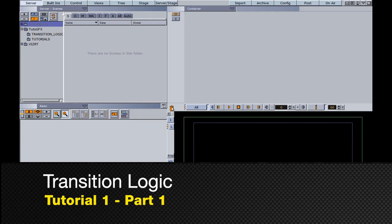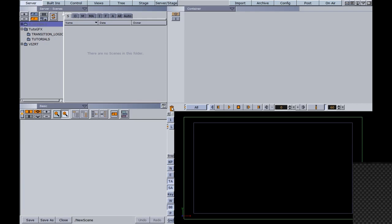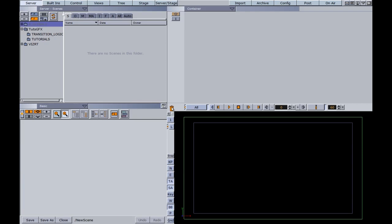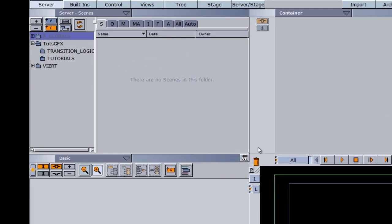We are going to build our very first Transition Logic project, and in this project we are going to focus on the fundamentals and not so much on the design aesthetics. What we just want to do is nail down the terminology and the theory behind Transition Logic. If you watched the earlier tutorials, they describe the theory, terminology, and plugins you'll need when working with Transition Logic.